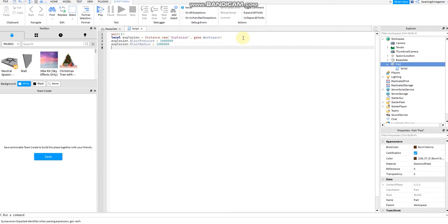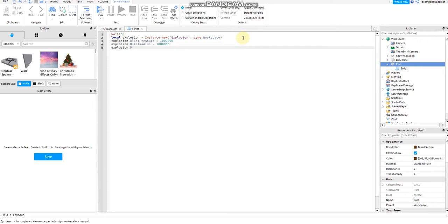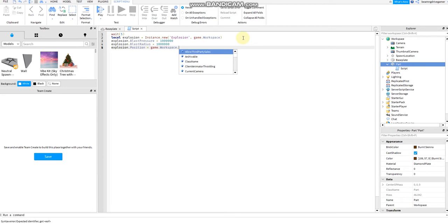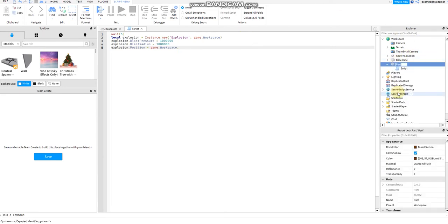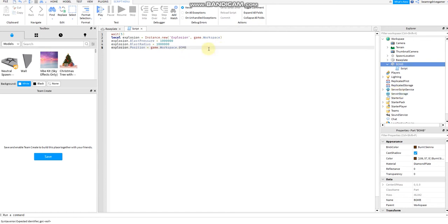Then explosion.position, game.workspace, maybe part.workspace, but if you want to change it to the bomb. Game.workspace needs to be bomb.position.